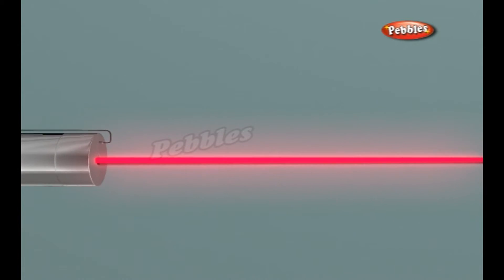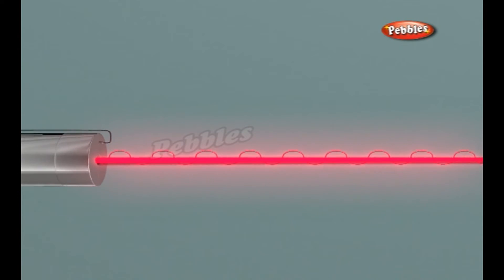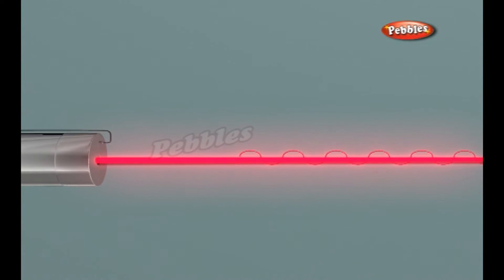The light released is coherent. It is organized. Each photon moves in step with the others. This means that all of the photons have wave fronts that launch in unison.